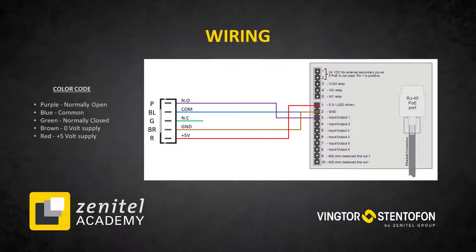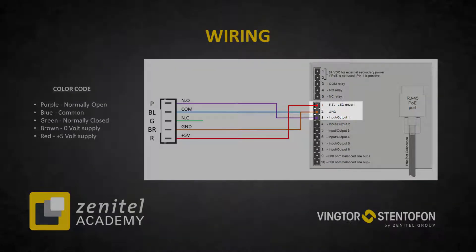The sensor is wired to the station as shown in this example. Here the sensor is connected to input 1.